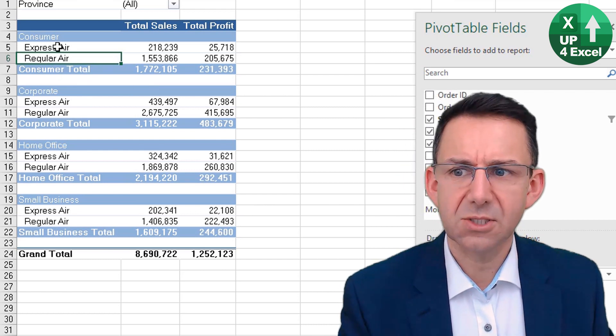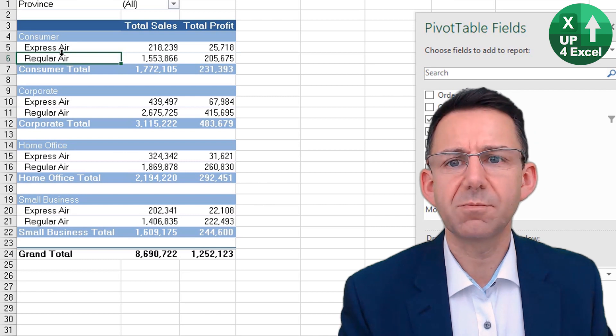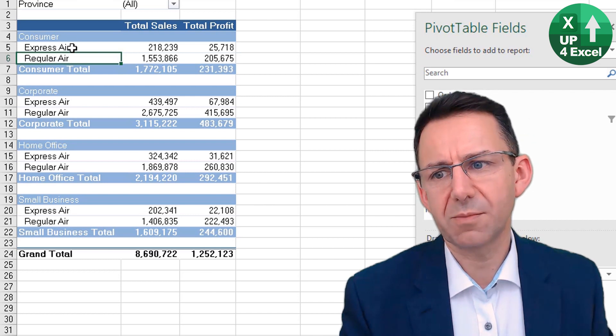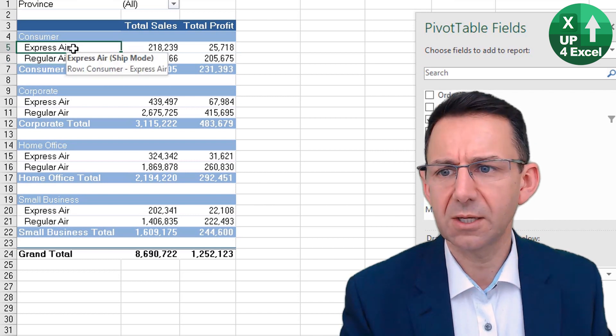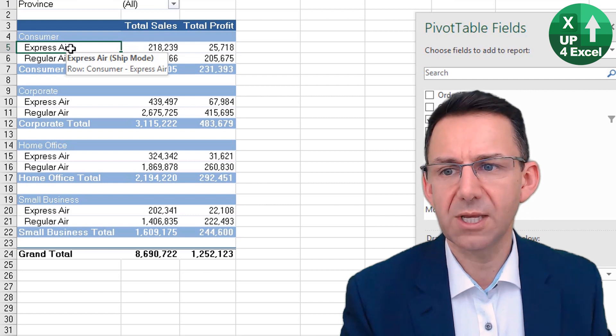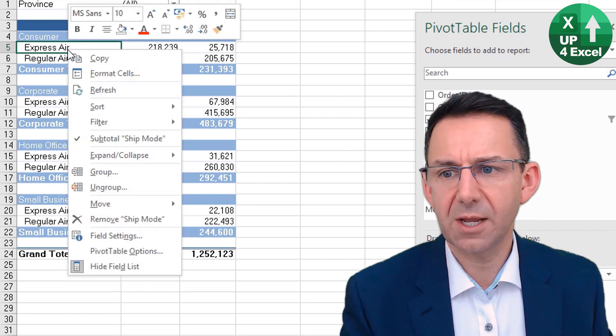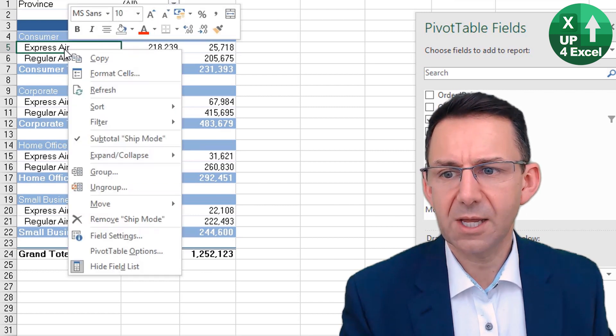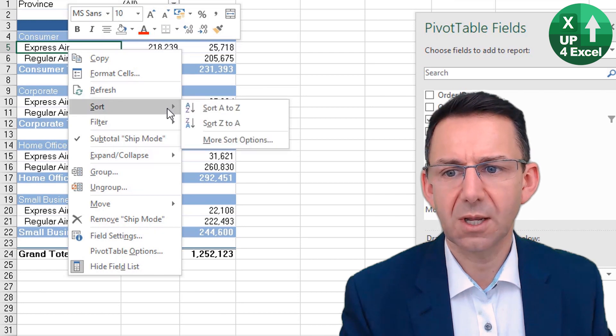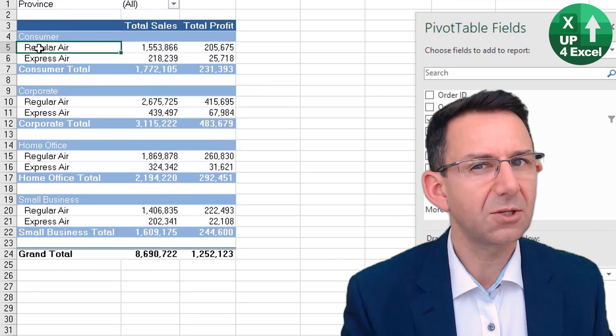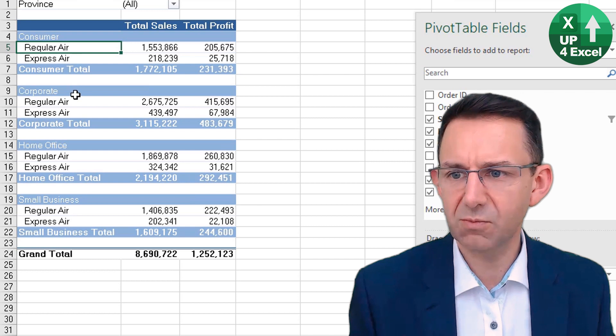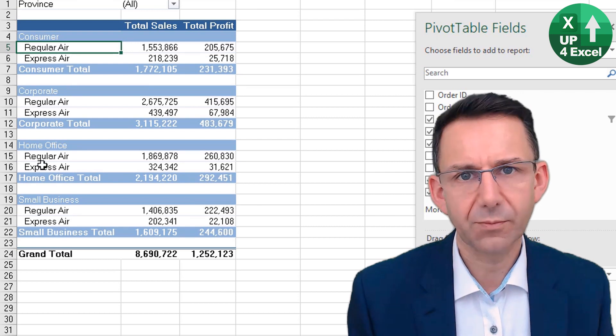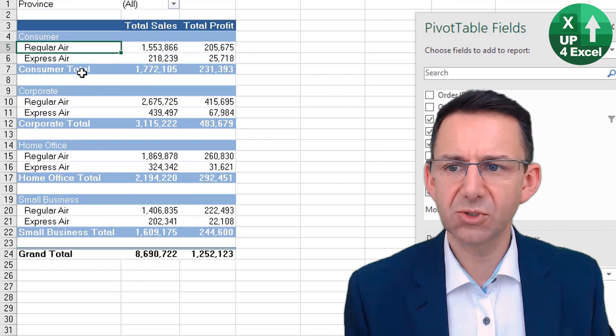The way you can do that, for example, is right-click on there and then you can do Sort Z to A. And you can see that what's happened is it's actually re-sorted all of them. You can also manually sort it by clicking on the item that you want, hover over it until you get the crosshair, and then you can move that to wherever you want.